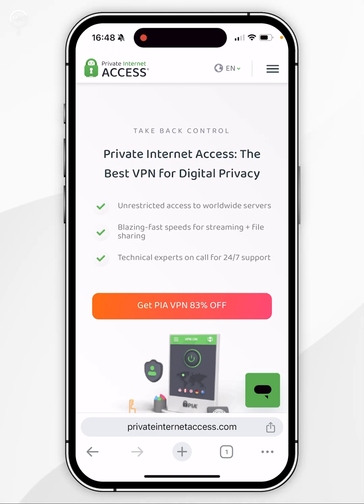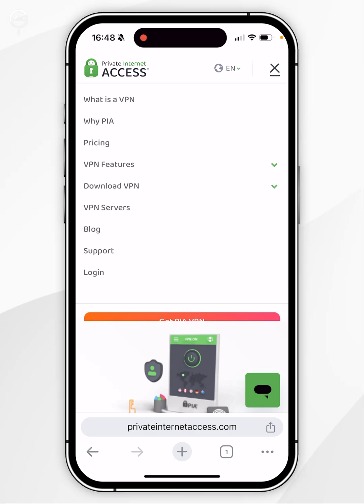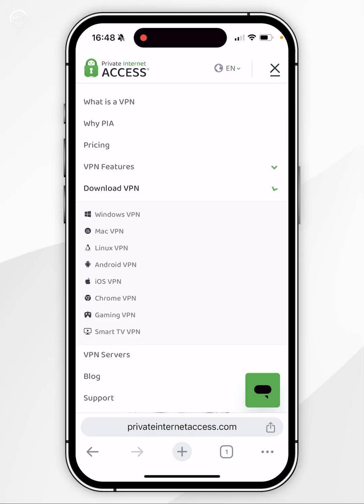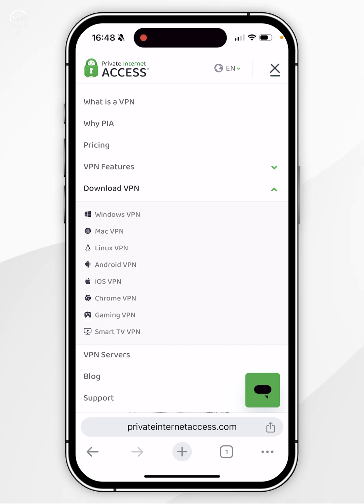To do this, you want to go back to the homepage of the website and then click on the menu icon in the top right. Once you've done this, you want to click on the Download VPN drop-down menu and then choose the platform you want to download it for. In this case, we want to choose iOS VPN.